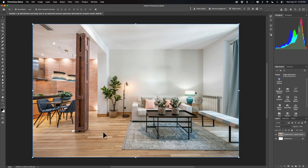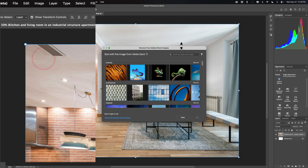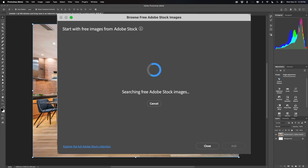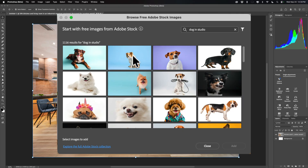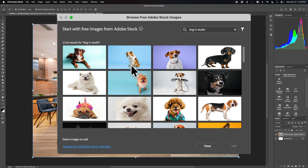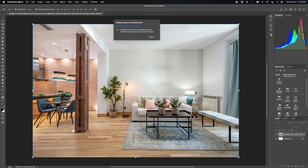Now I want to add another stock image of a dog — I want to put a dog in the scene on the left-hand side. This is where the feature is great for learning new Photoshop techniques. Let's go up again to File, then down to Place Free Adobe Stock Images. I'm going to search for 'dog in studio' — that should give me dogs with a plain background that will be easy to clip out. There are 1,116 results. I'll pick this one and click Add, and it will drop it on top of the other layers.